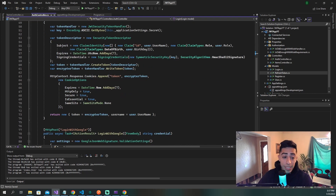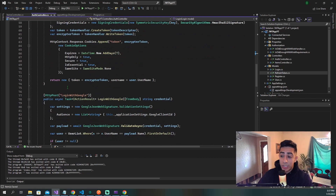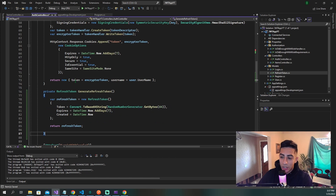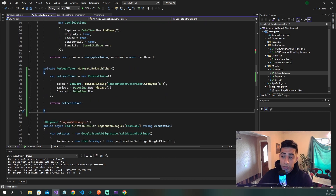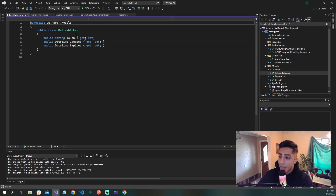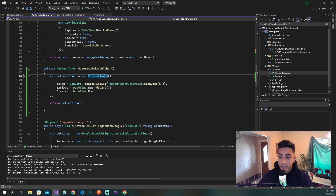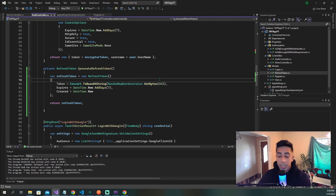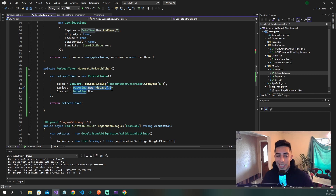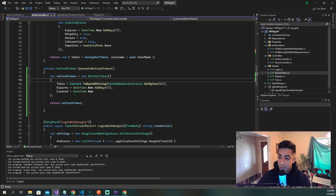The next method we need to create is for generating our refresh token. It's going to return a refresh token and be called generate refresh token. We create a new refresh token based on the model we just made, set the token to a randomly generated string — this does not need to be a JWT, just some custom string that changes as you create new tokens. The expiration date can be whatever you want, but you'd want it to be a longer period of time. Set created to DateTime.Now.